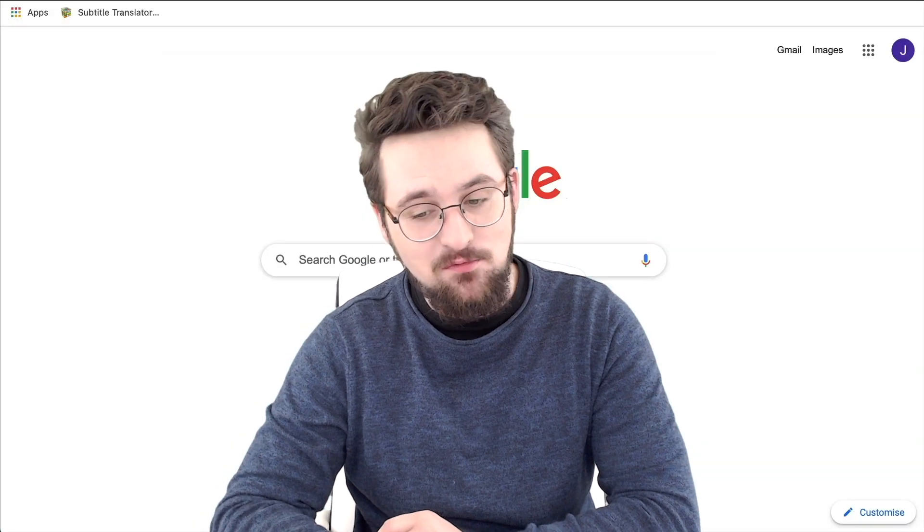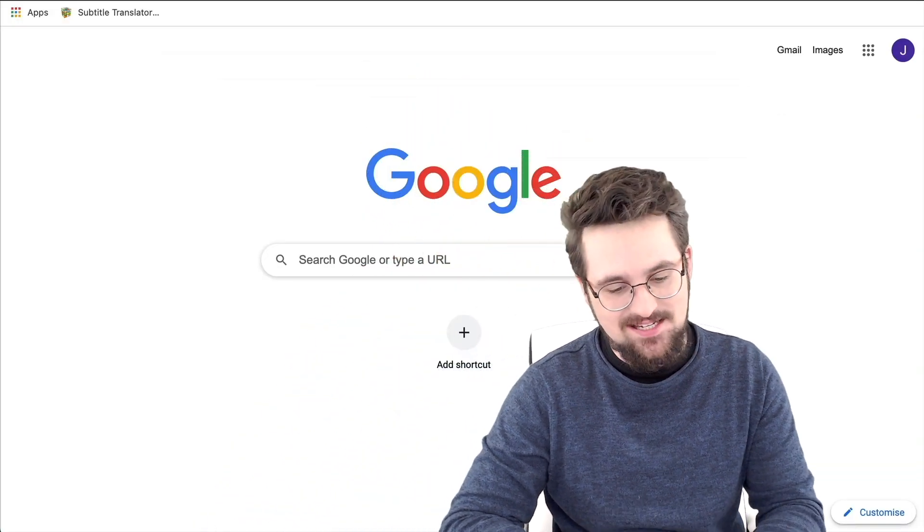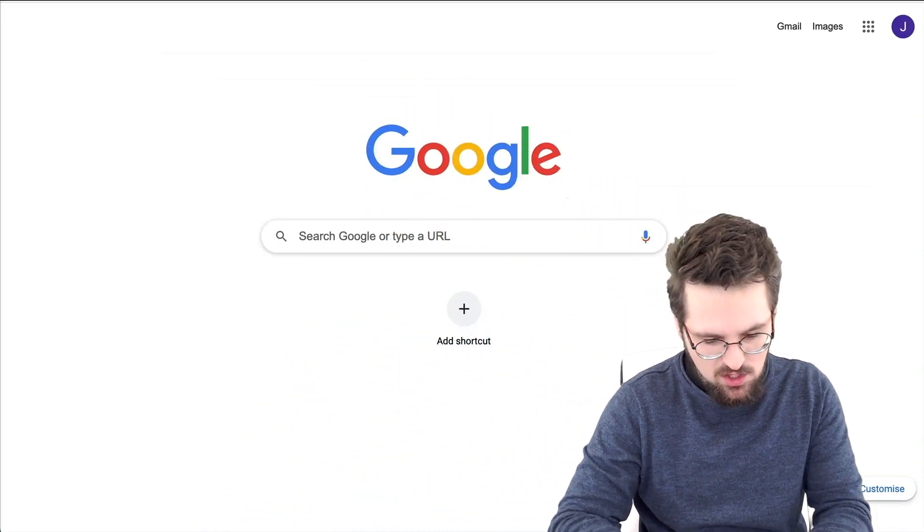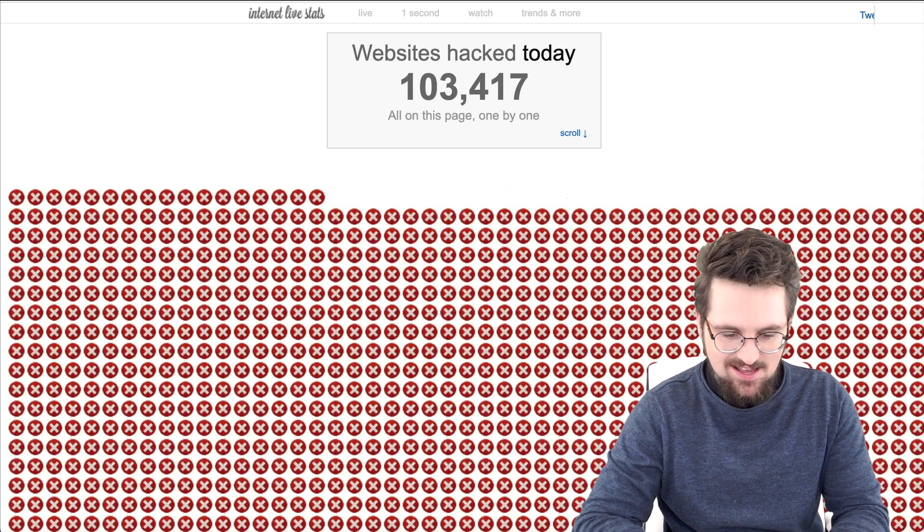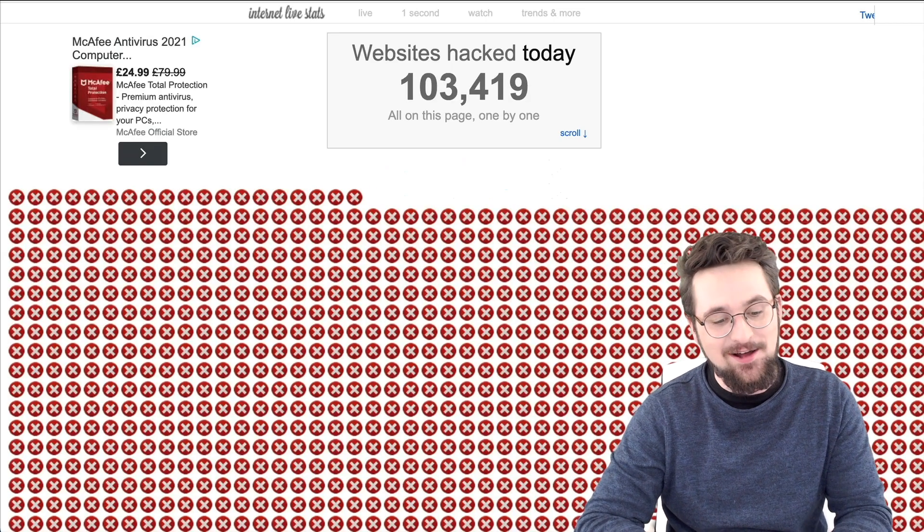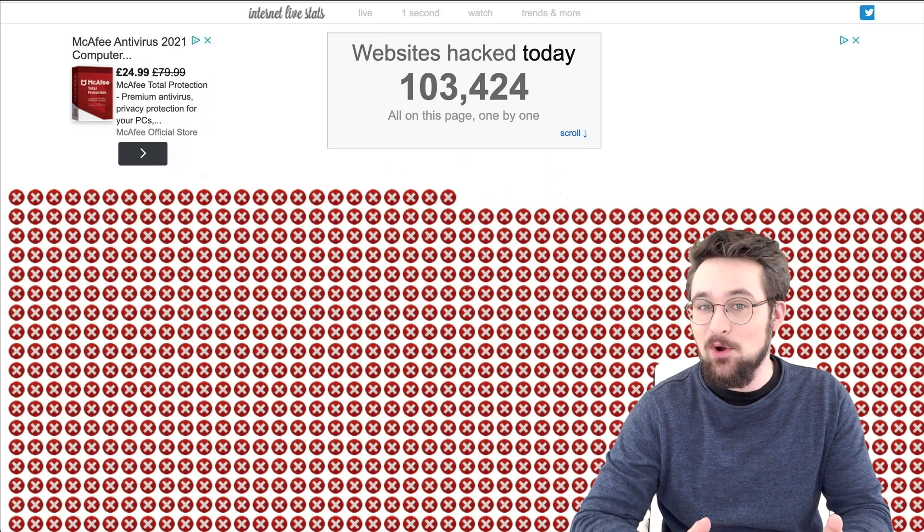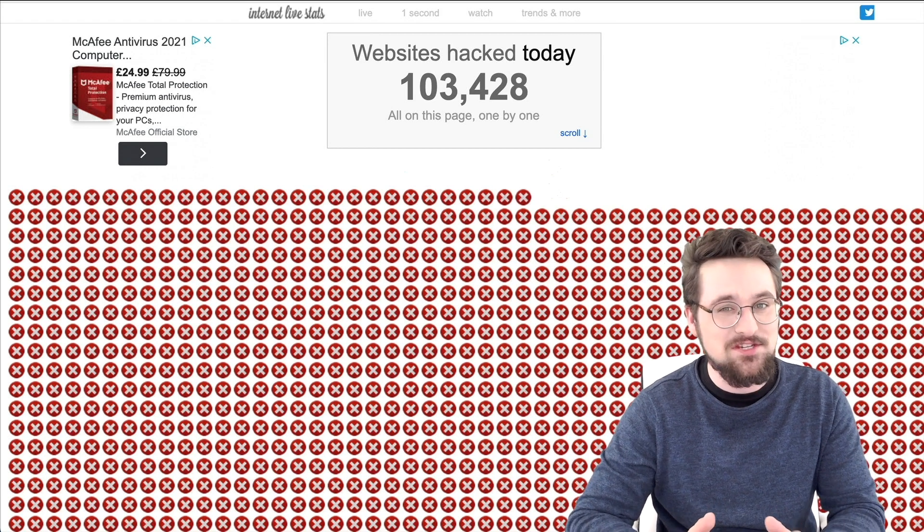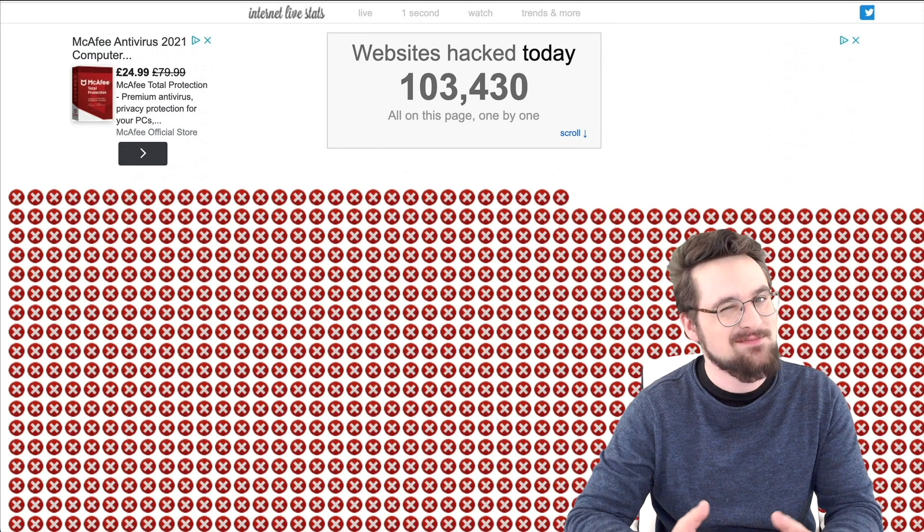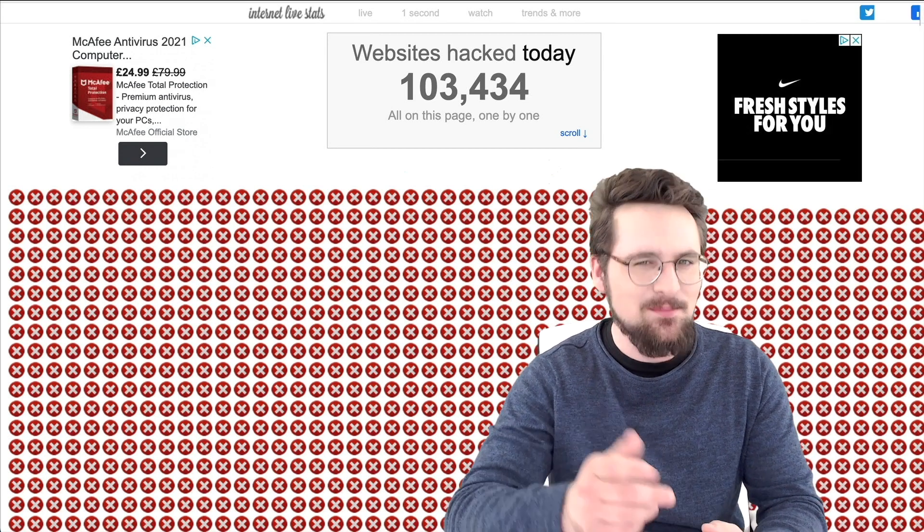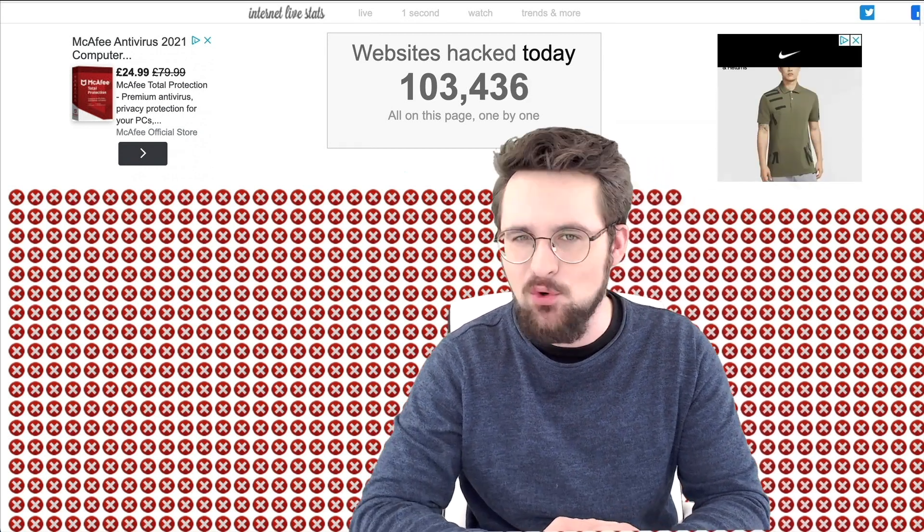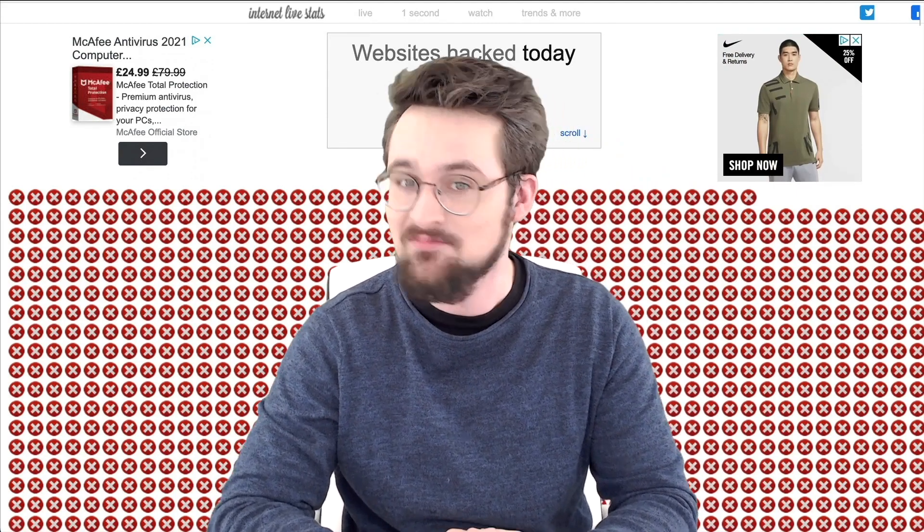For starters, let's see how many websites have been hacked so far today, and I'm filming at just about mid-day. If we use internet live stats, wow, that is a lot already. Now, WordPress powers almost 40% of the internet, so it's not really that surprising, but can you be sure that your website won't be next?